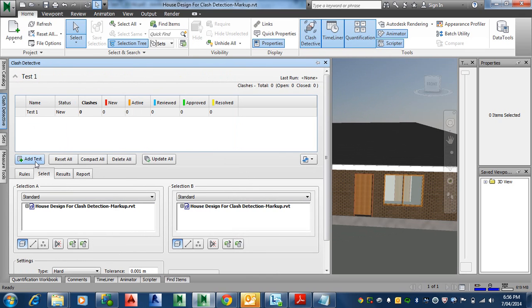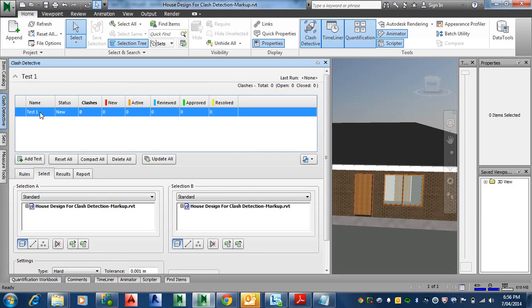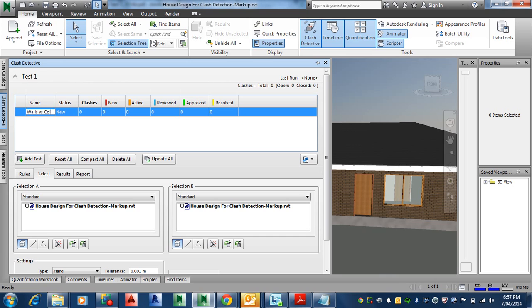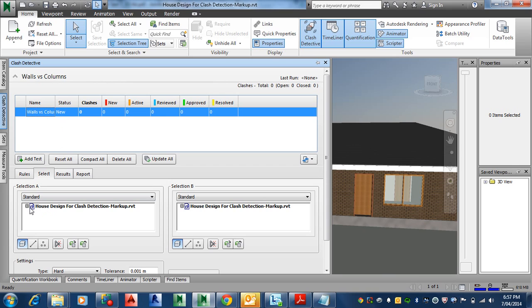I clicked Add Test and it comes up with Test One, and then I'll just rename it, for example, walls versus columns, anything like that, so you know where it is.